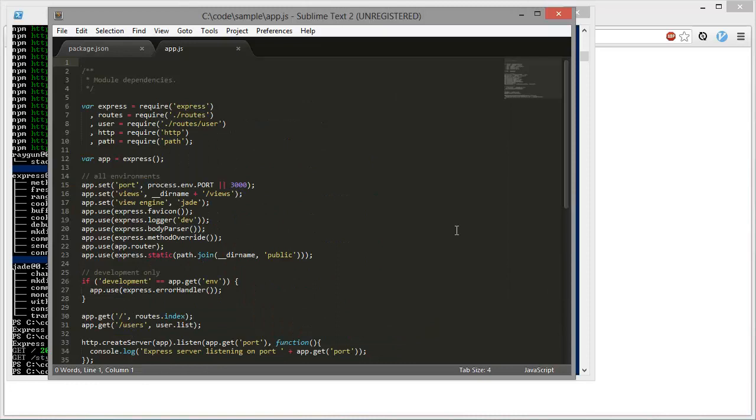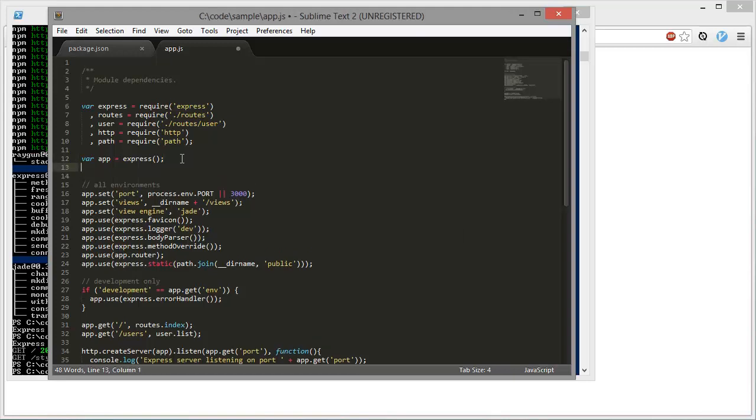So here's our app. It's time to add Raygun to it, which is only going to take a couple of lines. Firstly, include the Raygun dependency, like so.